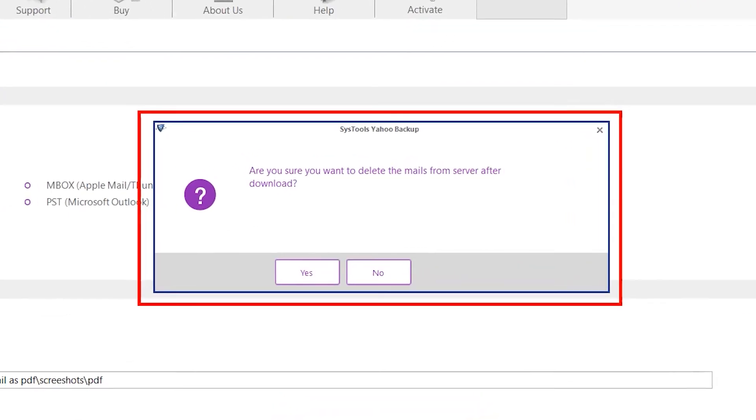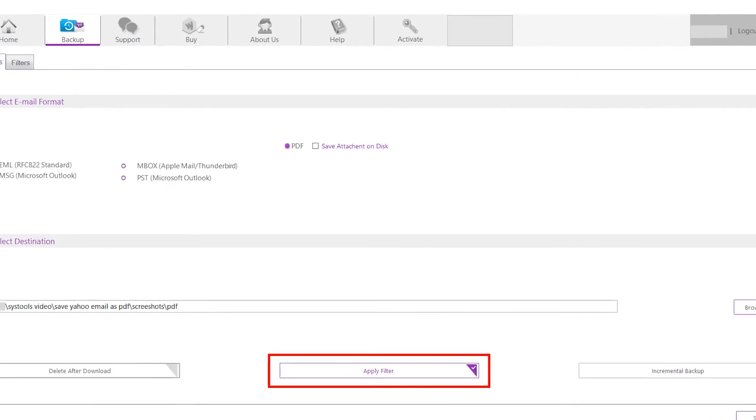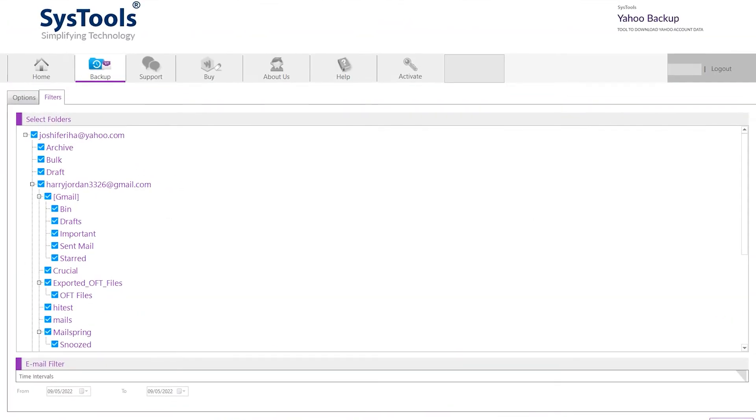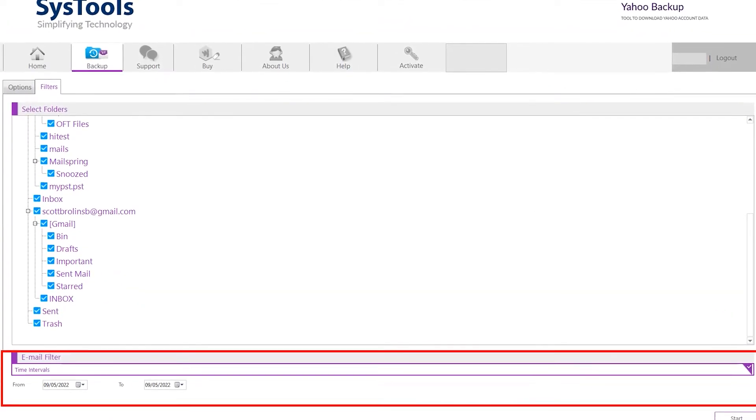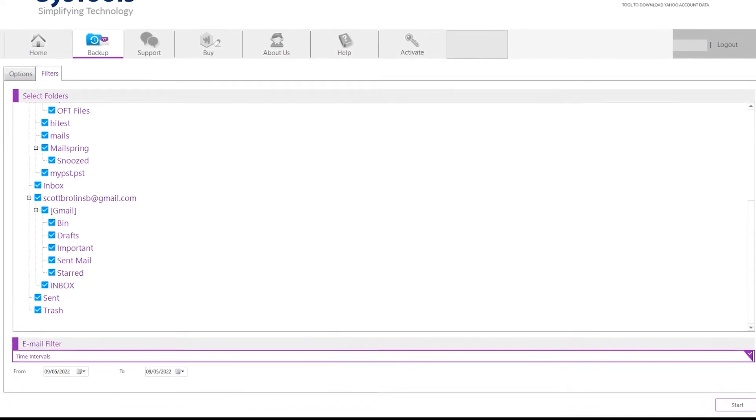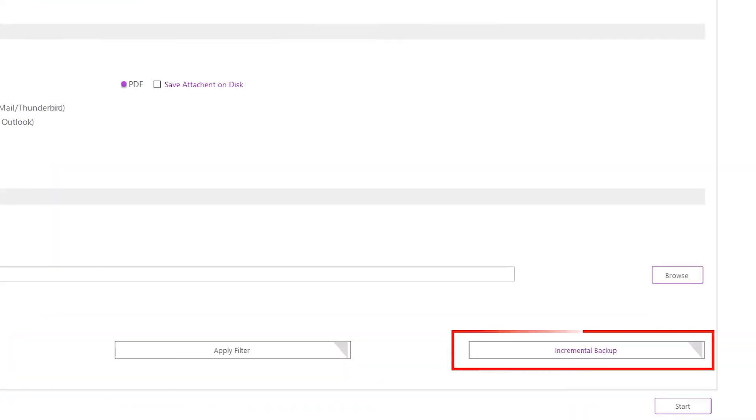In the apply filter option, you can either save selective folders or apply a date filter to save data within a specified time period. Now, the last one is the incremental backup option.